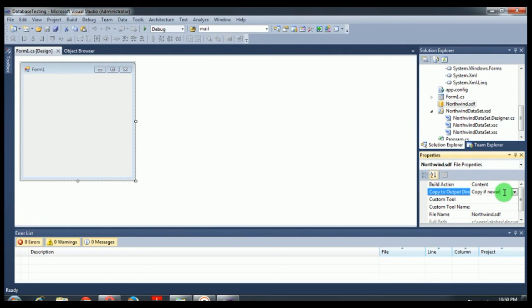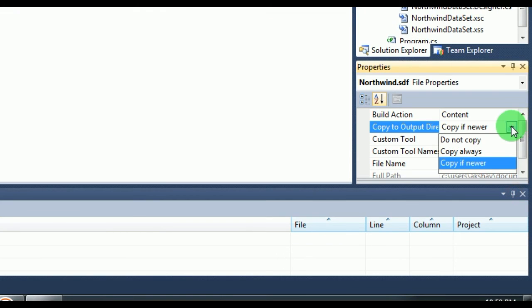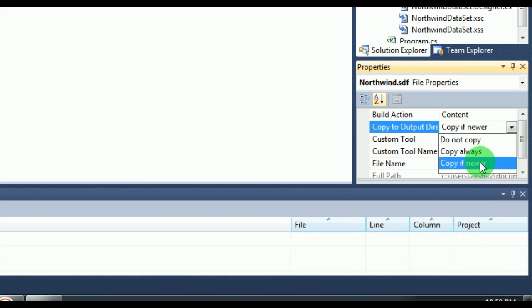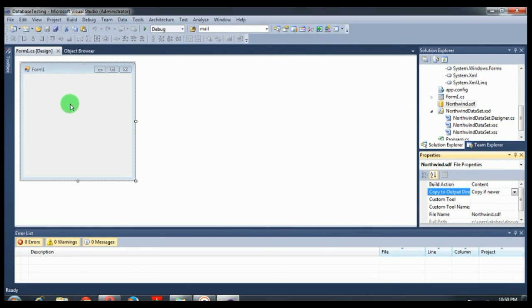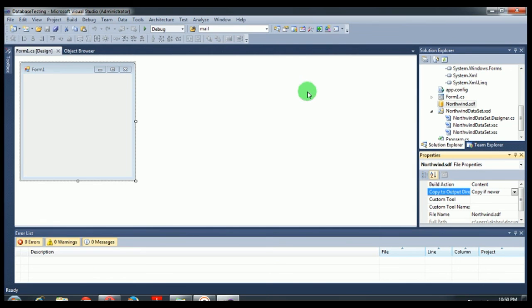What you have to do is just click here and cross-check if you have Copy to Output Directory set to Copy if Newer. It's important that it is selected as Copy if Newer. Sometimes by default it may be Do Not Copy or Copy Always. Just make sure you have selected Copy if Newer. This is how you create a database. Now you have created your database and connected to this form. You can use this database and insert values. Hope you liked this tutorial. Thank you for watching. Please like, subscribe, and comment below if you have any doubts.